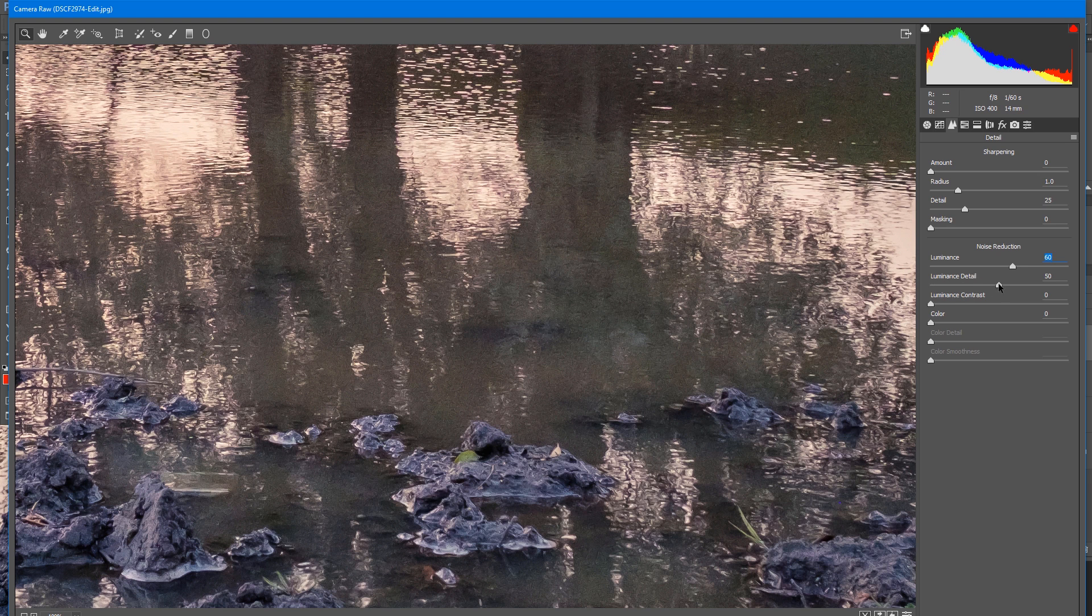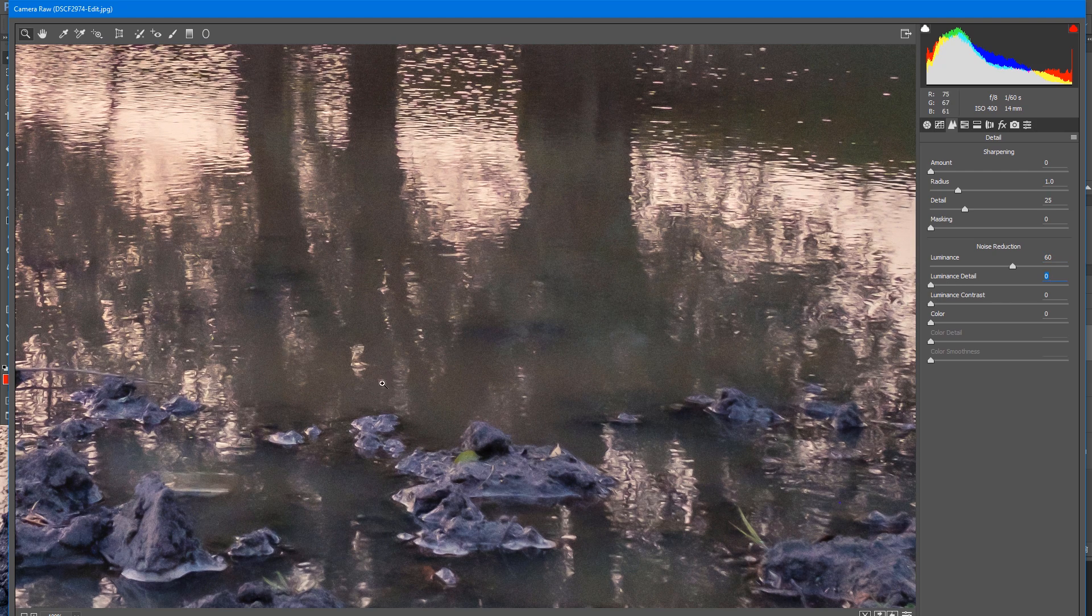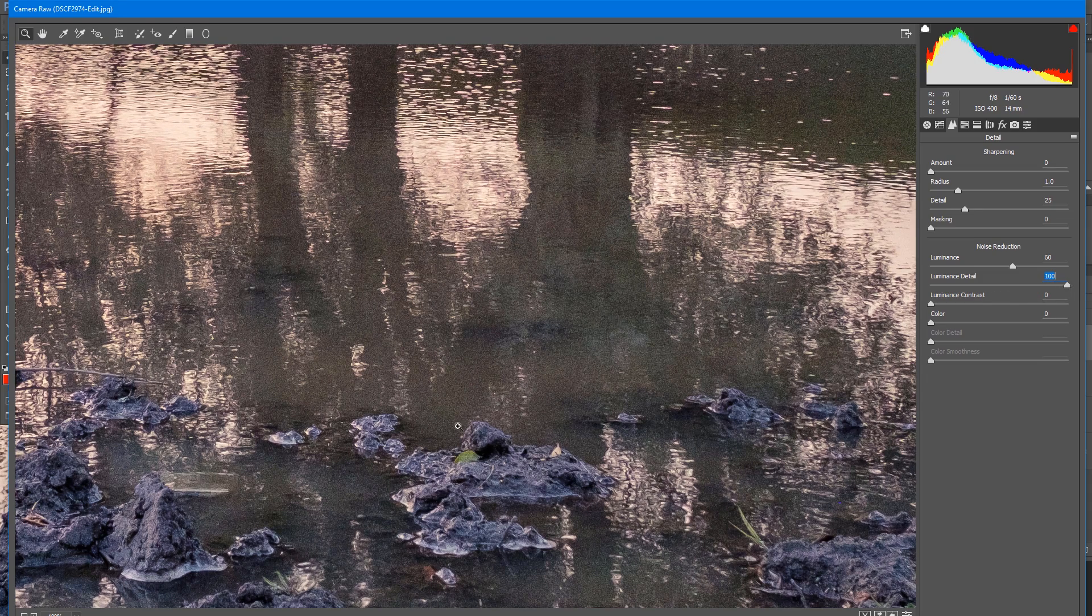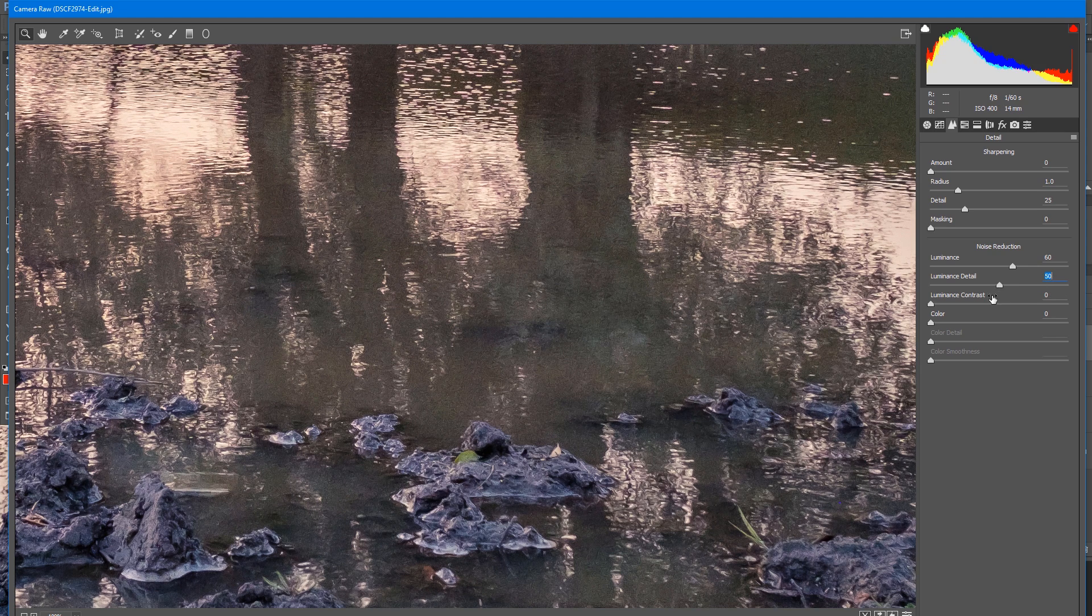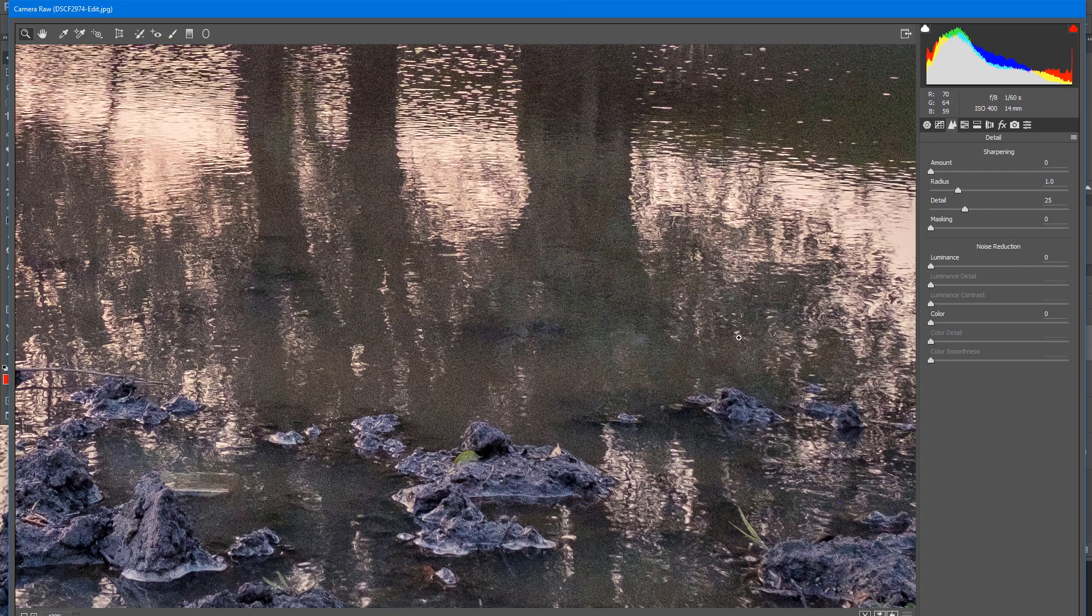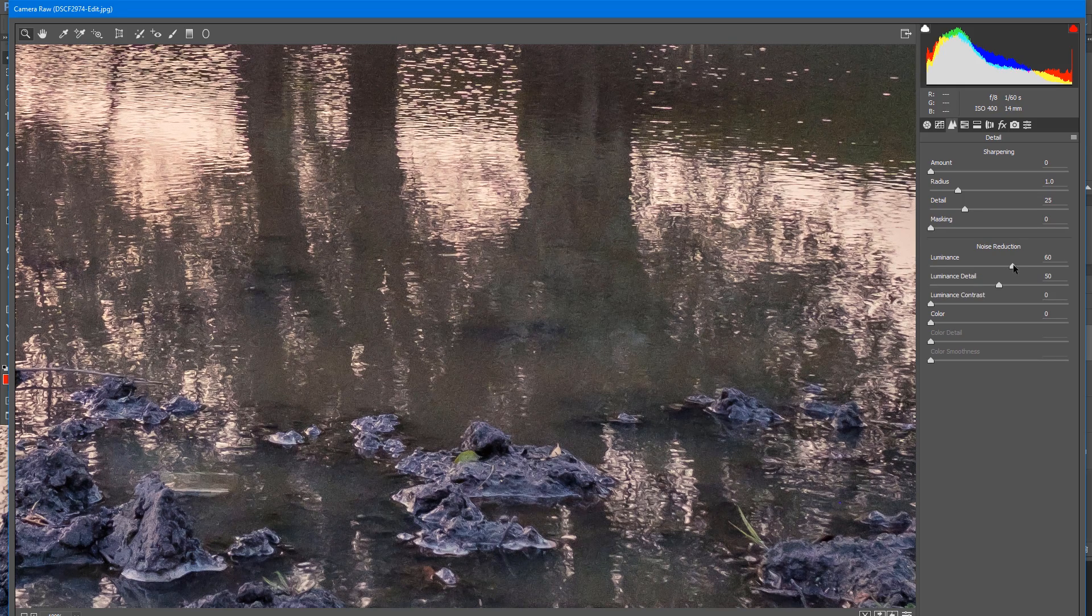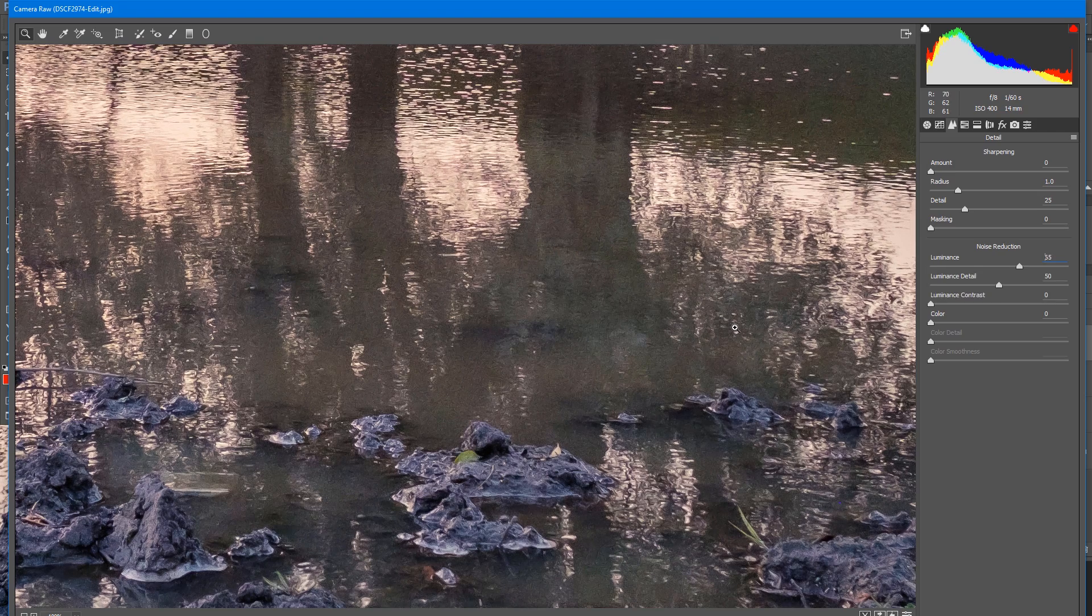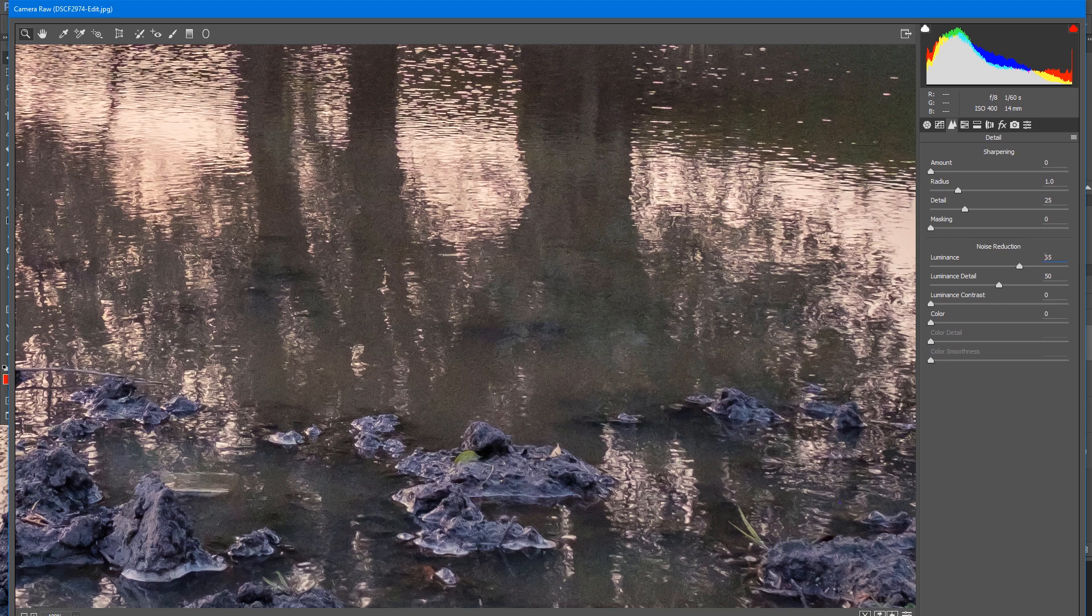We have the Luminance Detail slider—it's the amount of detail we want to preserve. If we go all the way down to zero, we will have a lot of blur and lose the details. If we go to 100, we will preserve all the details and not reduce noise as much. Let's go to maybe 50 or 60. You need to find that sweet spot. Let's press P on the keyboard. Before and after—that's really, really nice. Maybe we'll go a little bit higher to 65. This is really nice. I'm satisfied with that. I will press OK.